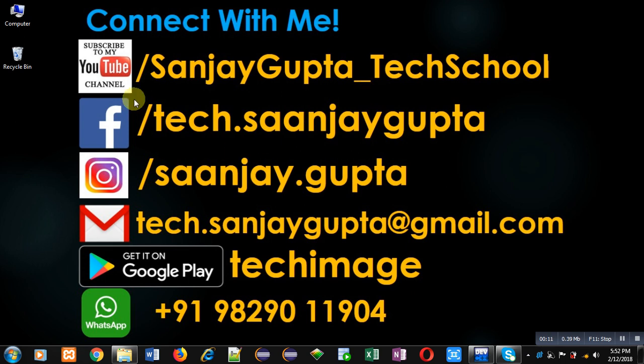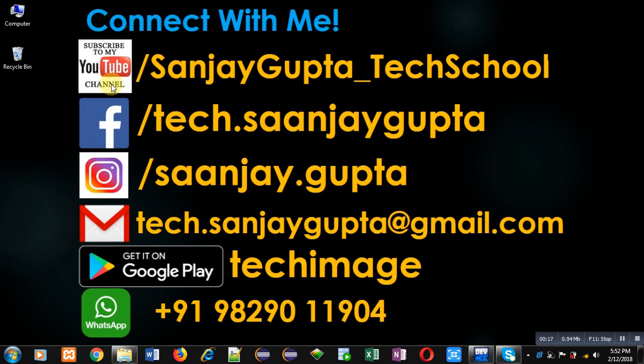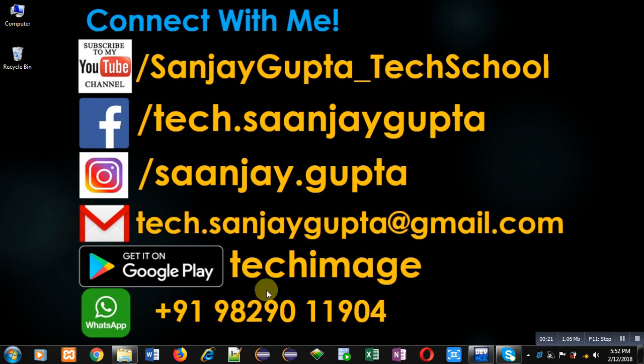Before starting, you can note my information. You can visit or subscribe to my YouTube channel through the URL youtube.com/sanjaygupta_techschool. You can download my programming app TechMS which is available on Google Play.